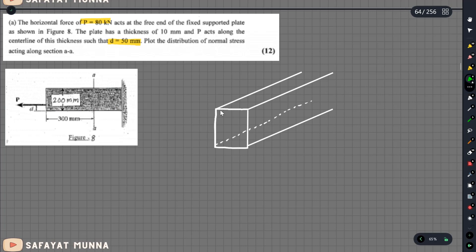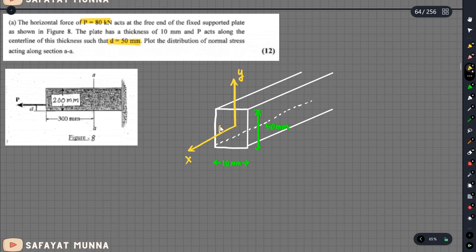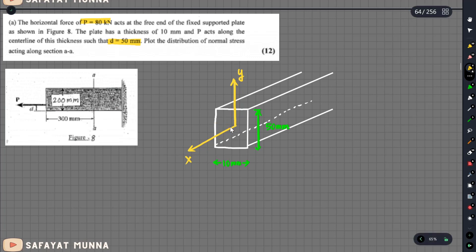Let's take a look at the beam. You can see the thickness of the plate is 10 mm, and the height is 50 mm. If we have the X selected, we will draw the X-axis. Then we will have the Y-axis, and the y-axis will be the z-axis. The z-axis is the y-axis. This is our z-axis. The force is applied along the y-axis.